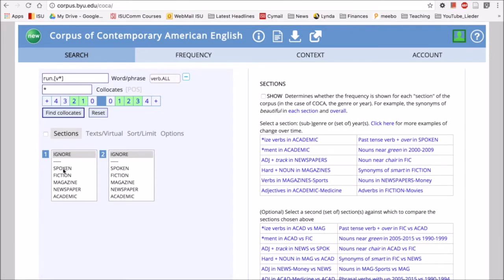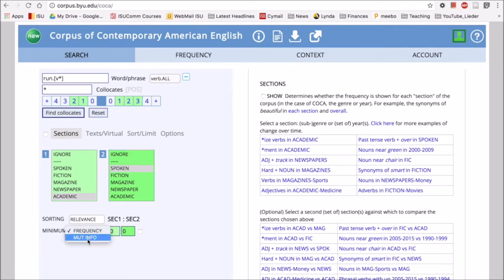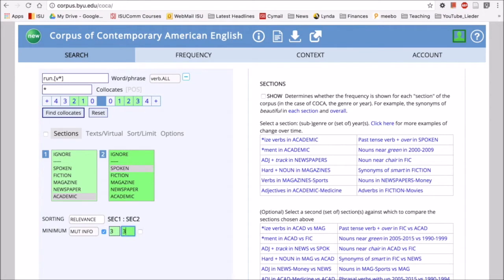I can look at run as it occurs in academic writing and run as it occurs in spoken. Here I think I will organize in terms of mutual information, so I'll go with MI scores of three for each one.